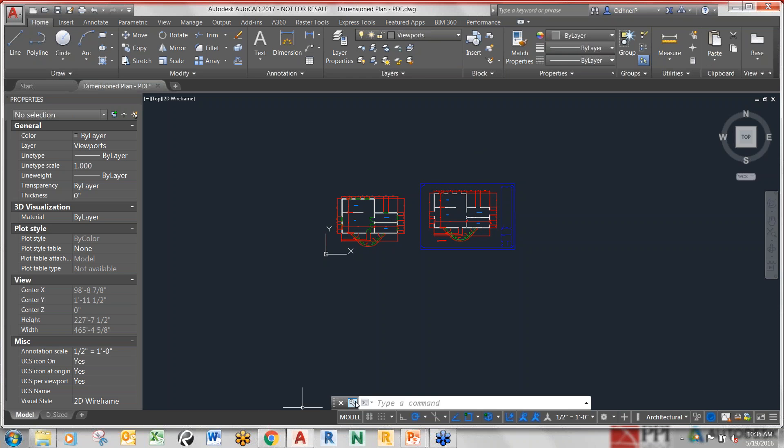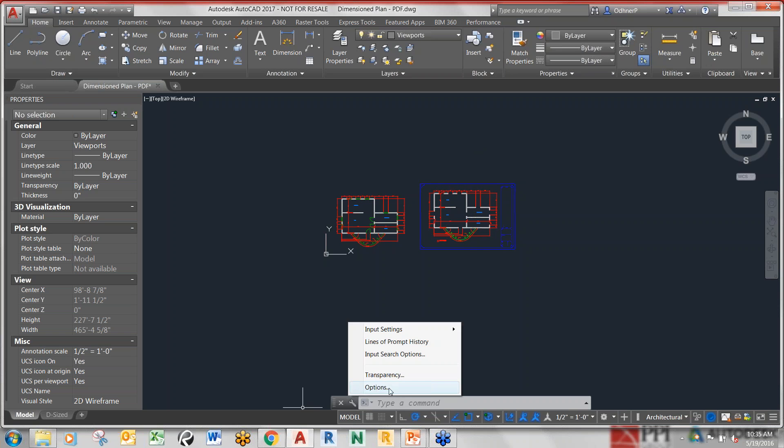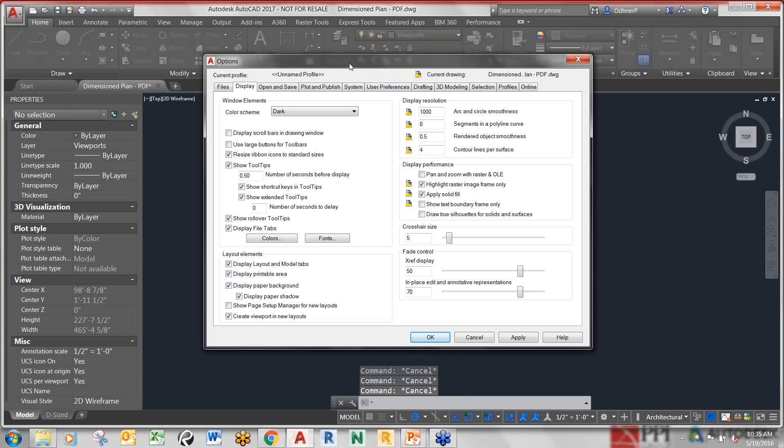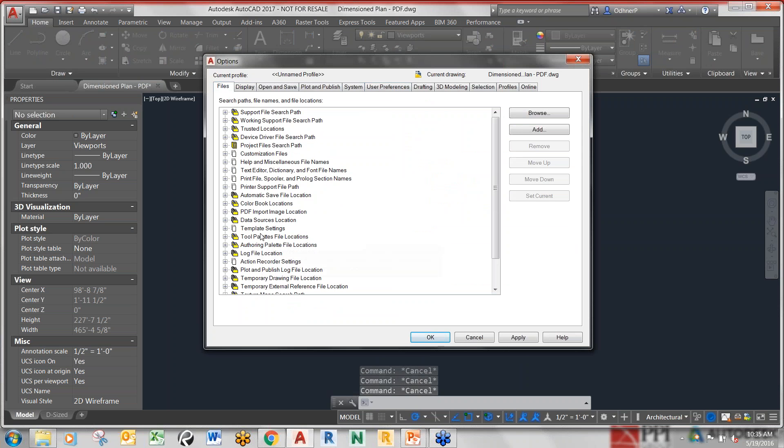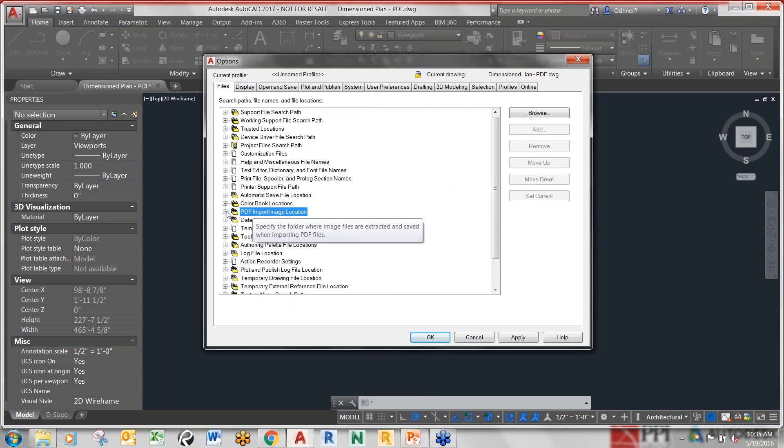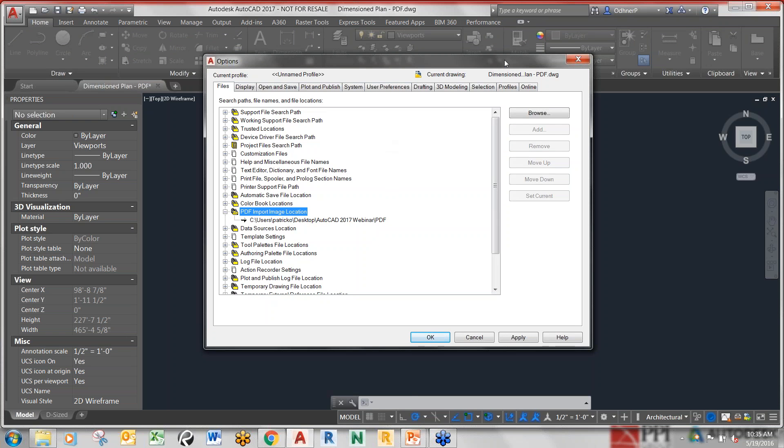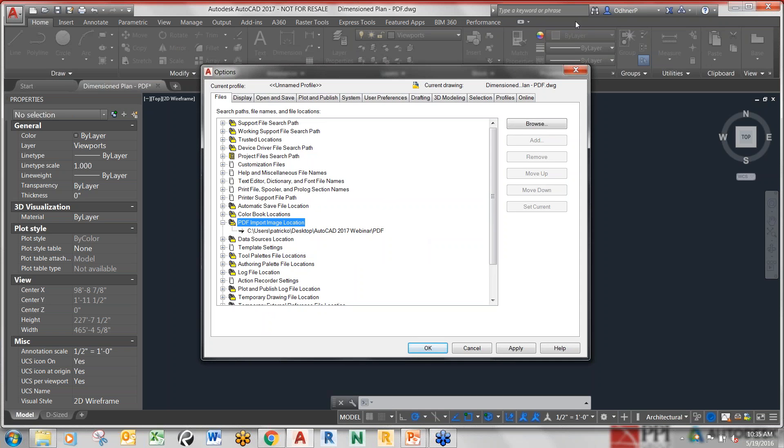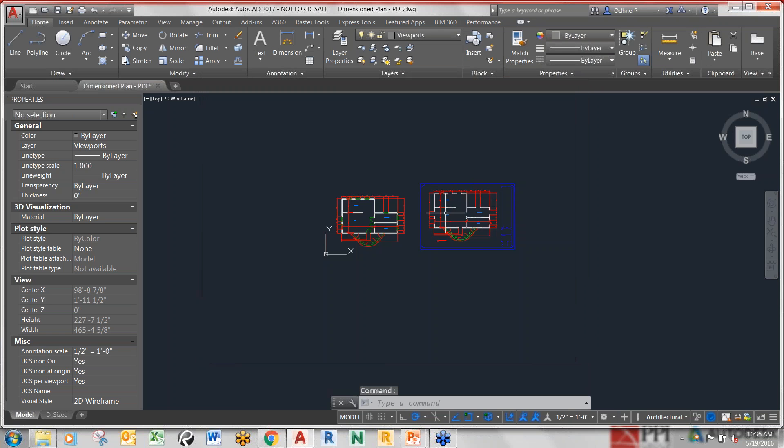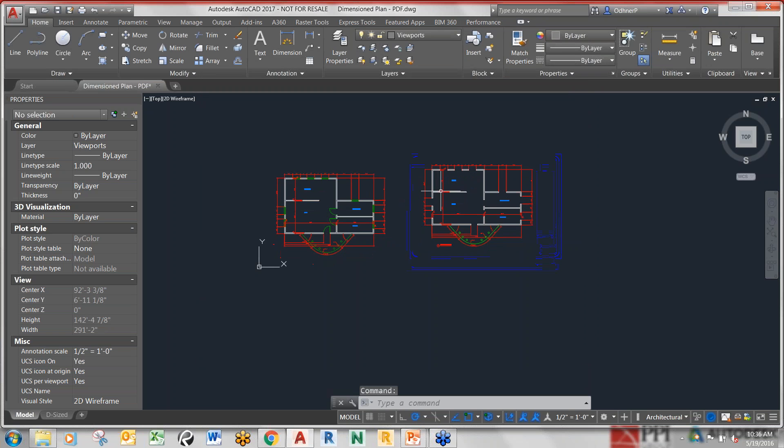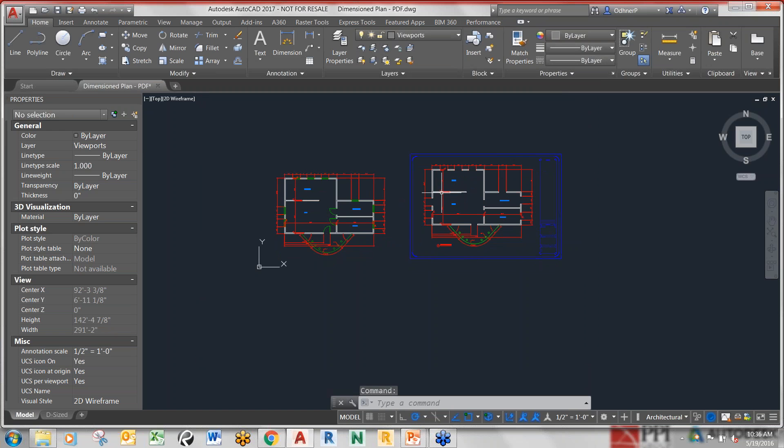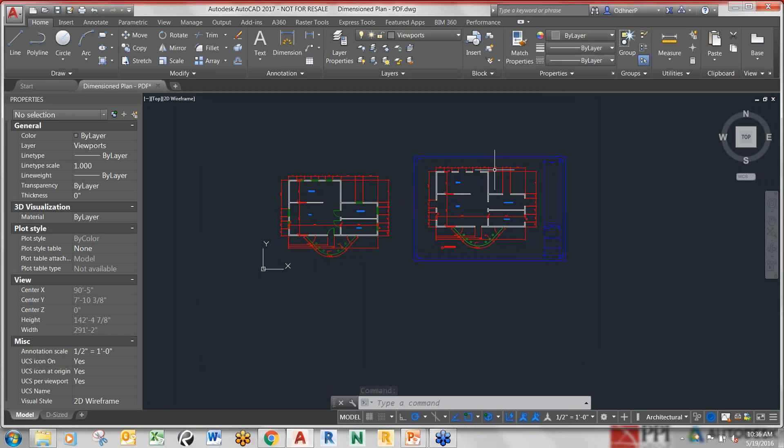One more thing on importing PDFs under your options. You do have a brand new PDF import location. This is the location in your system files that the imports will be extracted from. You can actually put that link in there and have that go to it every single time in your profile.